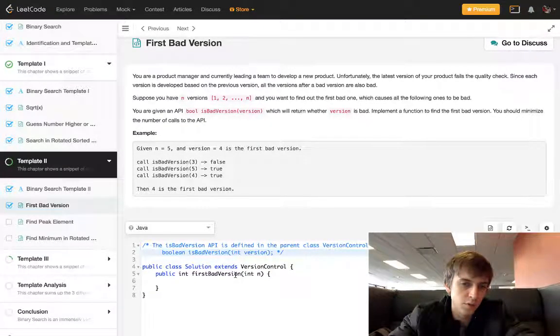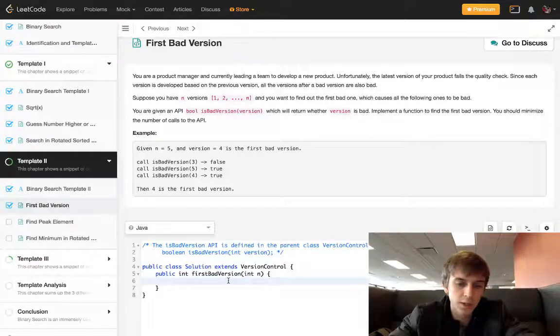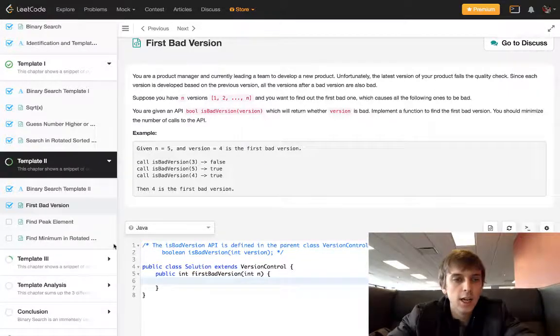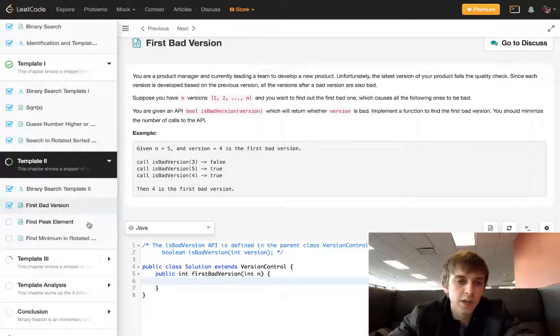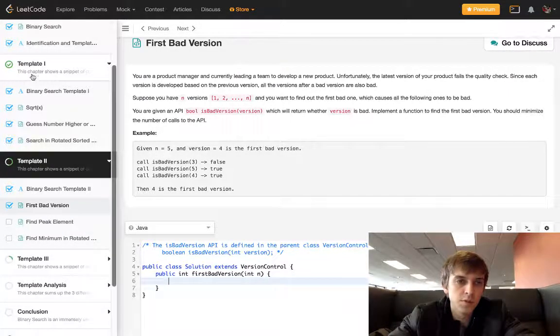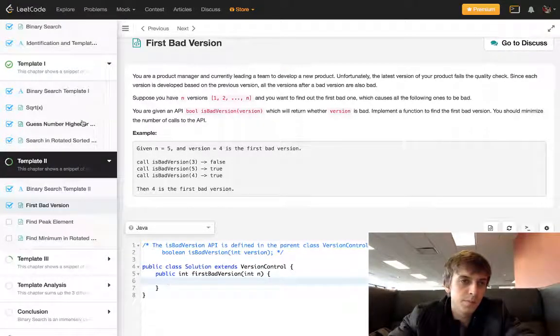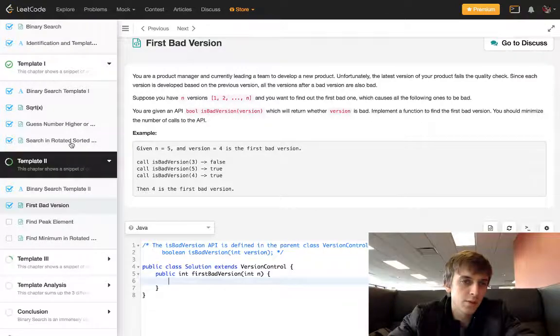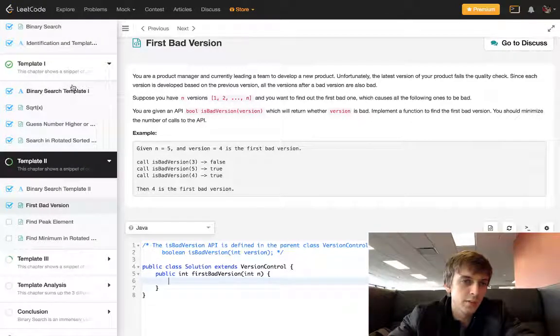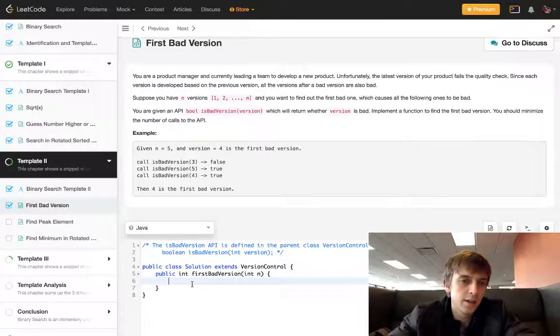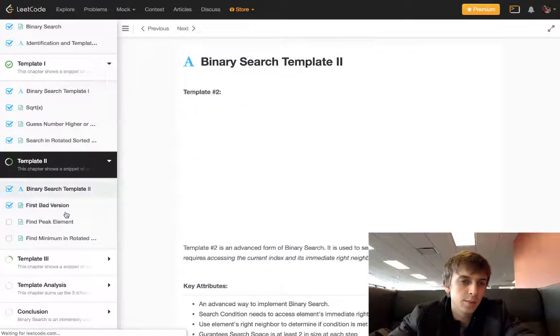We're given this method over here that's going to tell us if a version is bad, we just have to call it. So this is a binary search problem and they're giving me these different templates.